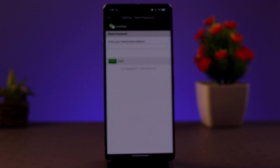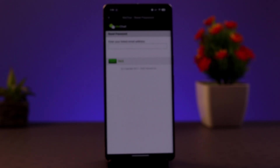Follow the on-screen instructions to provide your WeChat ID, linked mobile number, email address, or verification details. Then follow the instructions to verify your account, which may involve receiving an SMS or phone call to your registered number. After completing the verification step, submit your account recovery request and you will receive an SMS notification within 24 hours with the results.